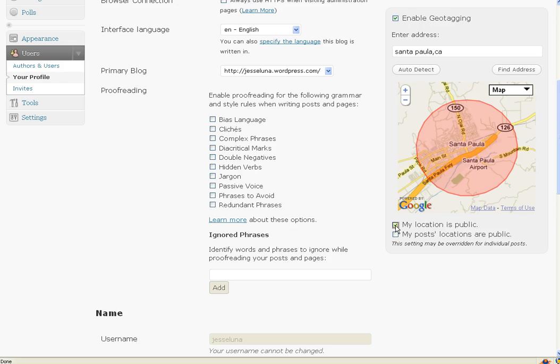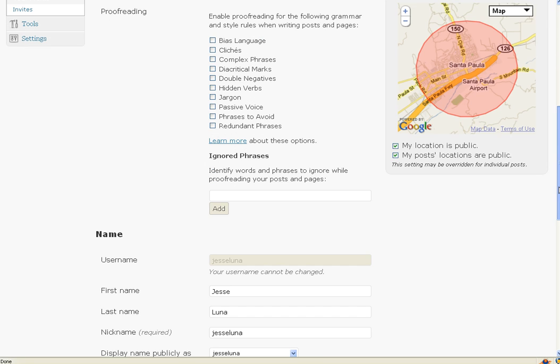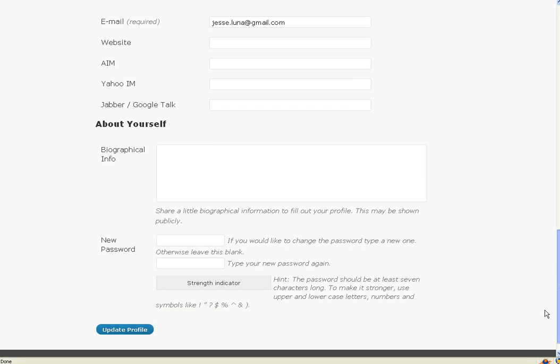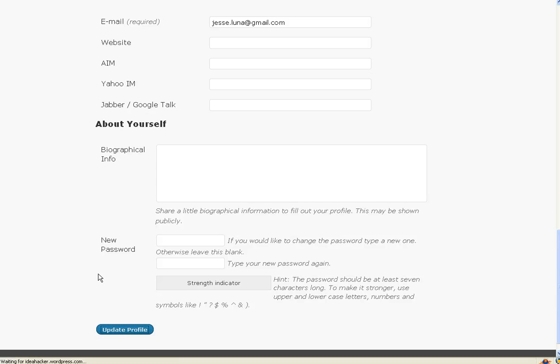We're now going to check on My Location is Public and My Posts just below the map. To activate this, we still need to save. Scroll down and go to Update Profile. I've updated this profile a couple of times and changed the geotagging, and I continuously forget to click on this button in order to activate it. Don't forget to do that. I just clicked on the Update Profile button, and the page is loading.